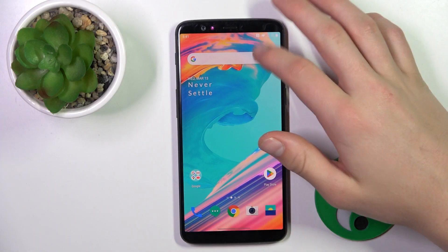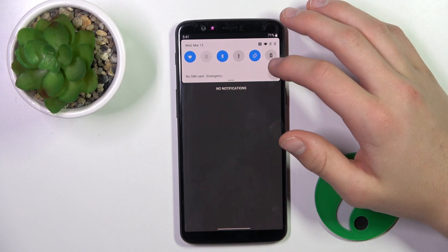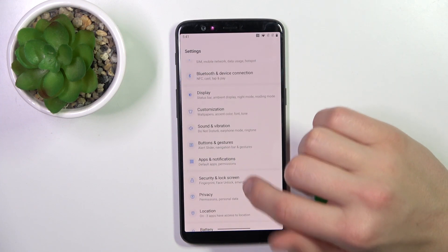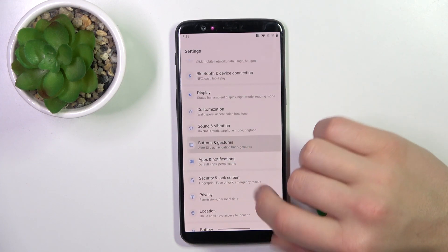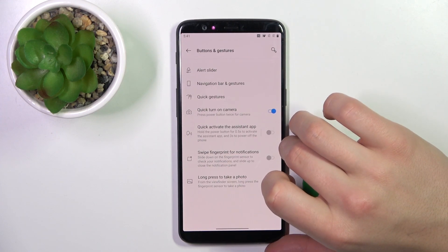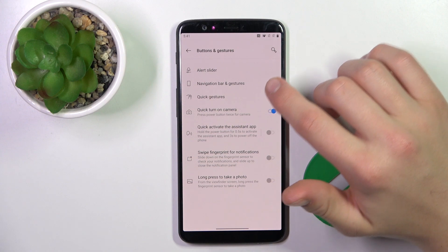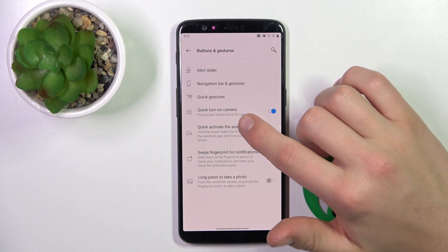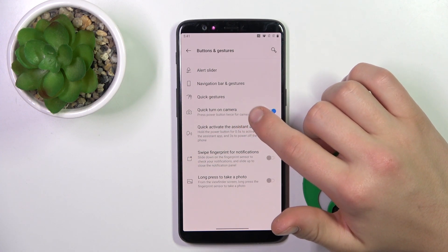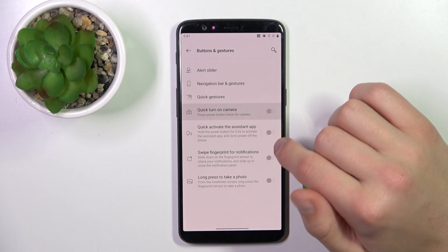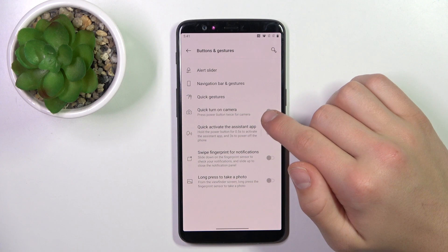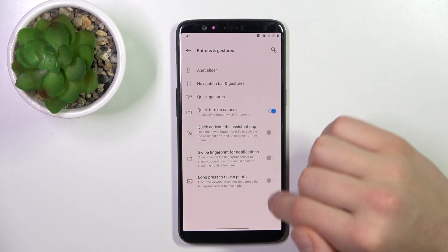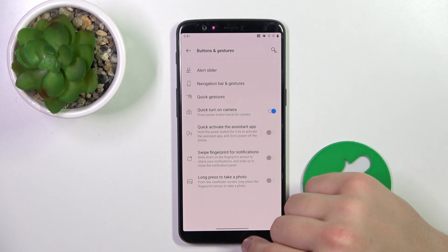Firstly, open up settings, scroll a bit down to buttons and gestures, go to quick turn on camera, and make sure that this button is blue — that means this option is turned on.